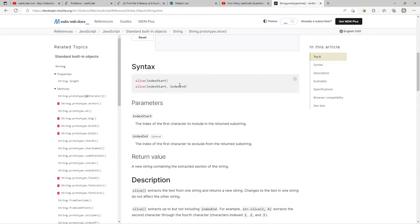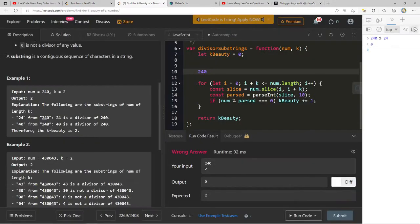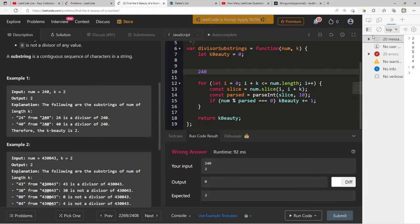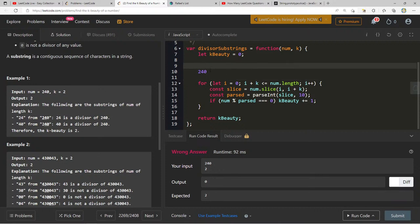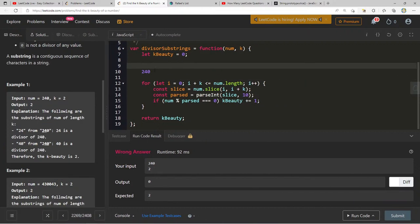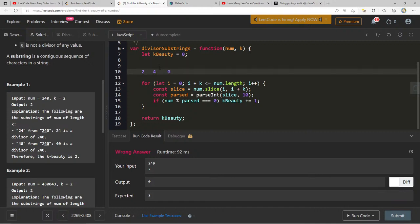I'm hesitant to use console.log because in some interviews I've been able to use it, but I want to practice doing it without. Let me go through this step by step again — for i equals zero, i plus k (which is two) is less than or equal to num dot length (which is three), so that's fine. The slice from zero to two should give us '24'.